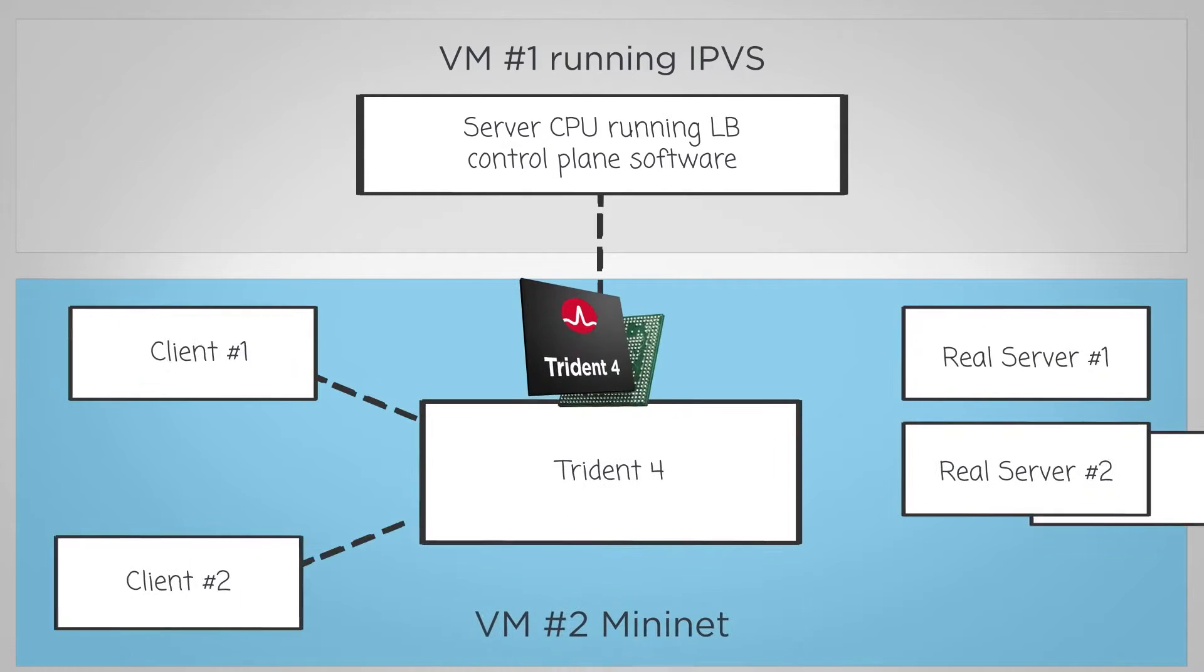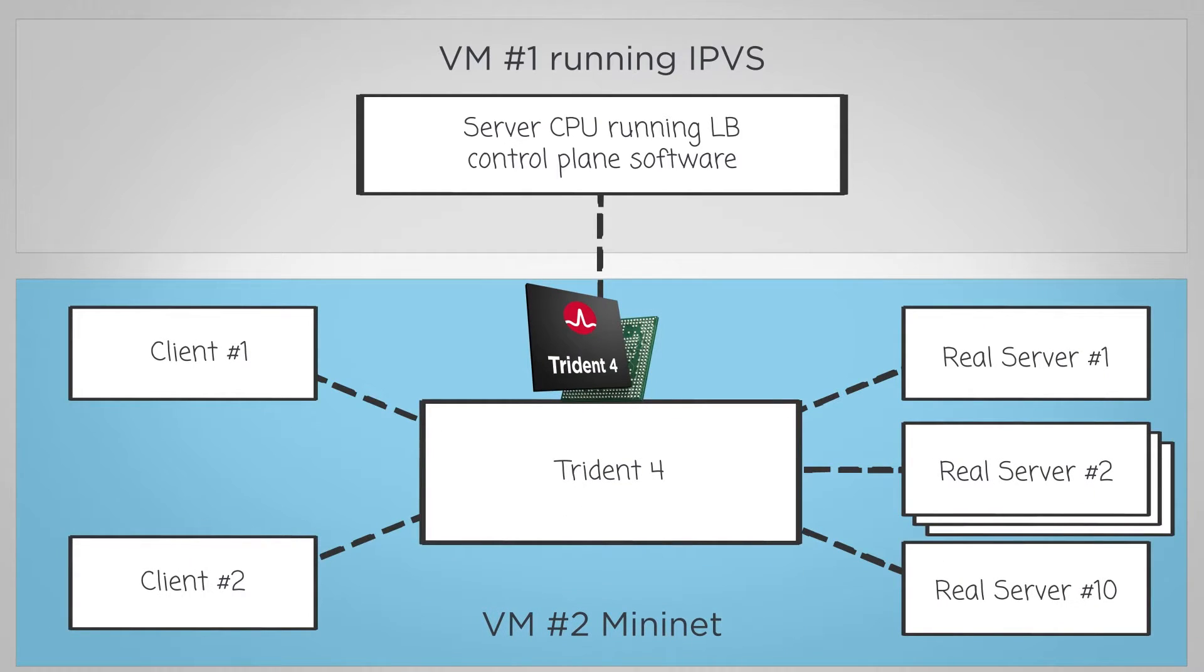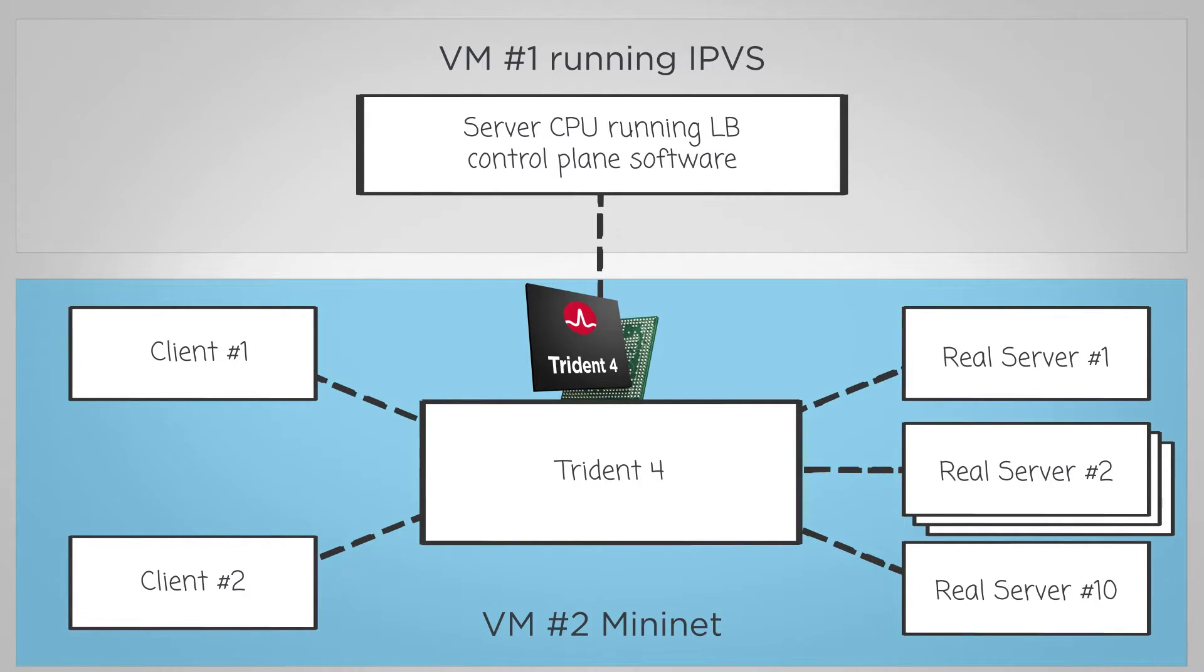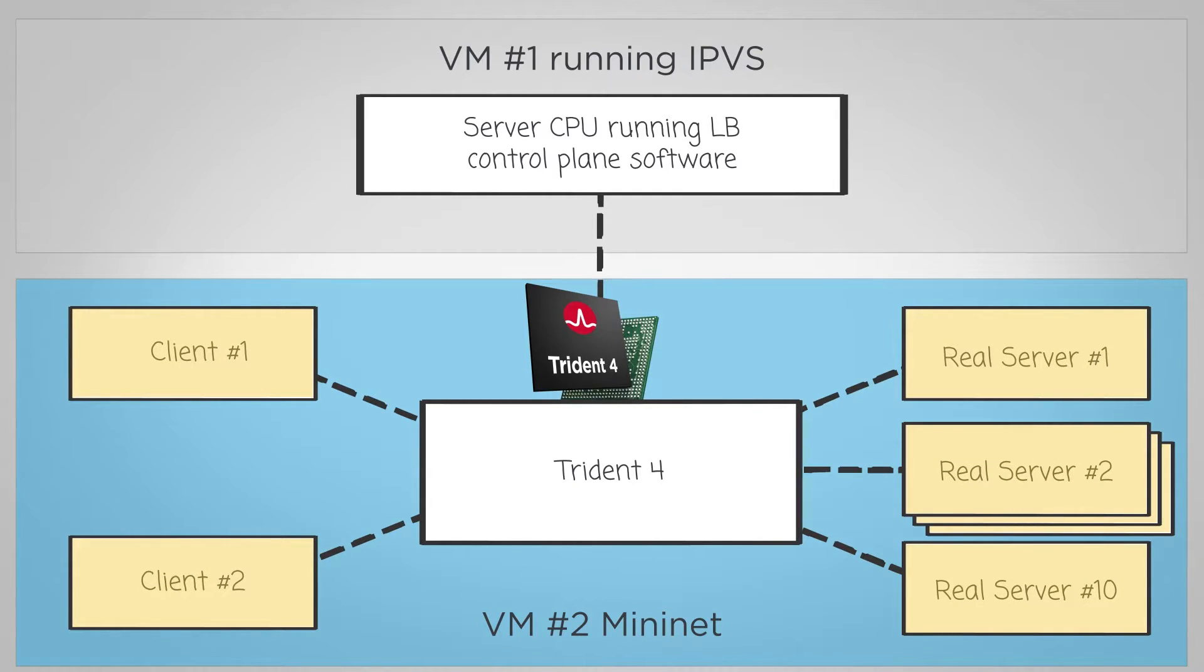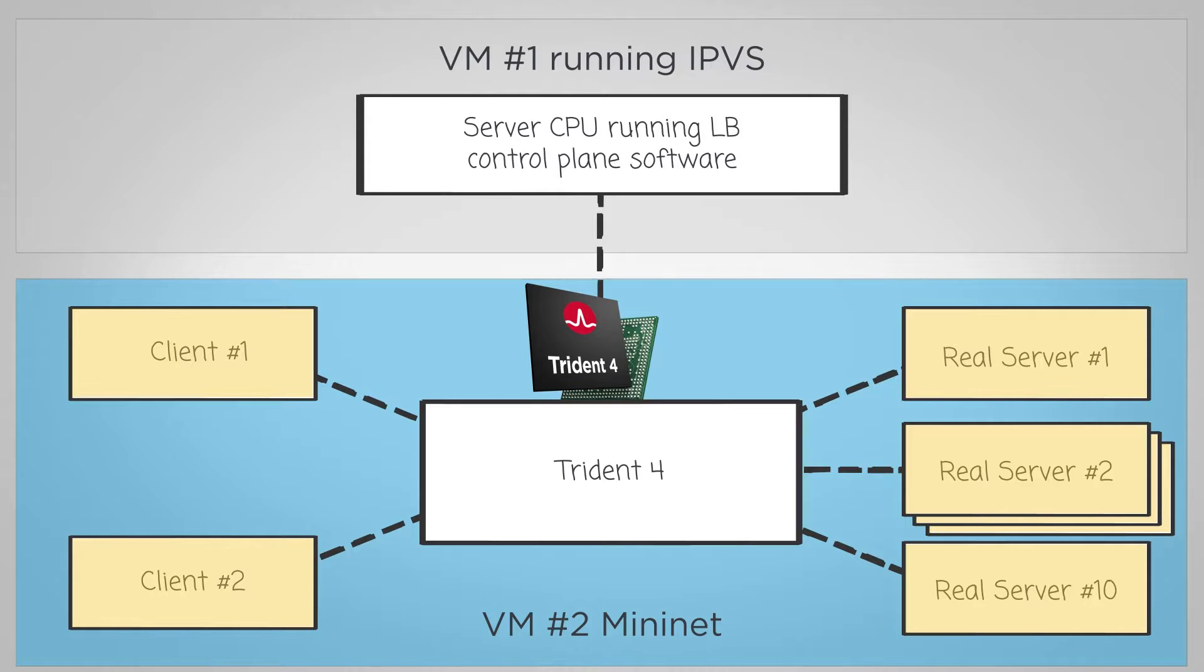VM number two uses the open source Mininet framework to create a network of multiple clients initiating requests targeted to multiple servers. The clients and servers are hosts in Mininet connected to a functionally accurate simulation model of the Trident 4 switch. The model is developed using a comprehensive toolchain that makes it easy to write NPL code, compile and test it in simulation before deploying the code to real hardware.